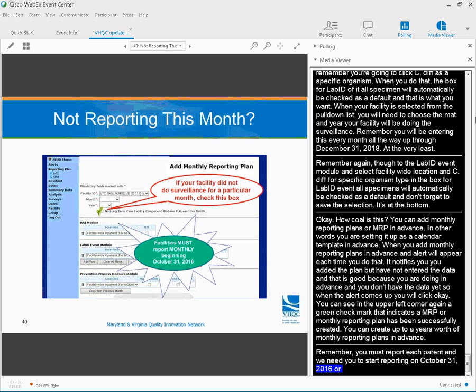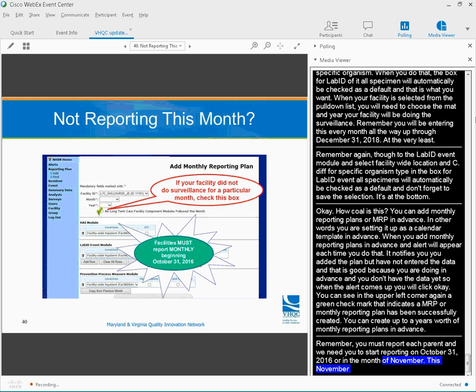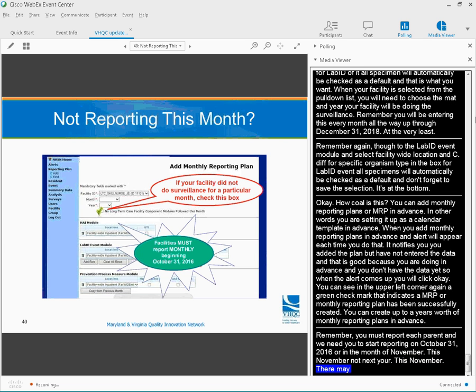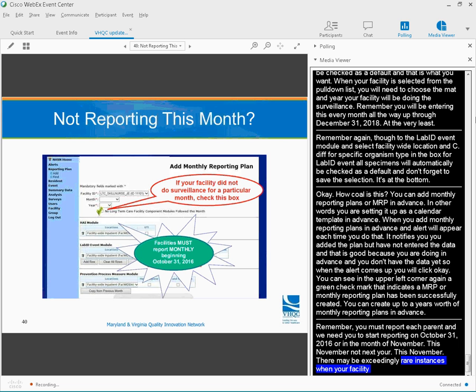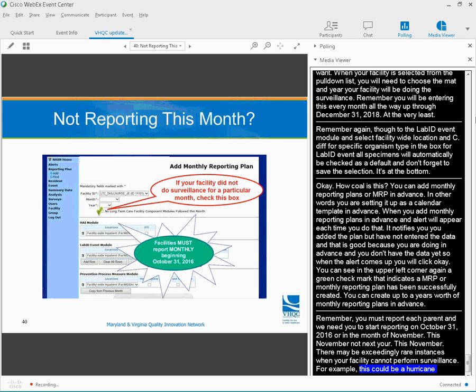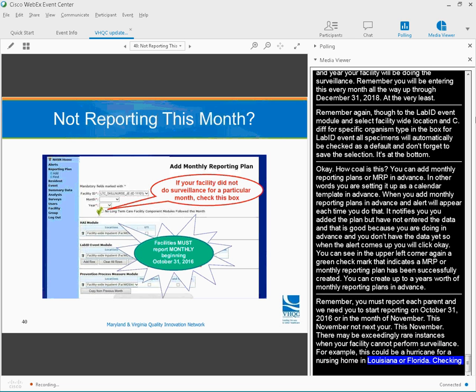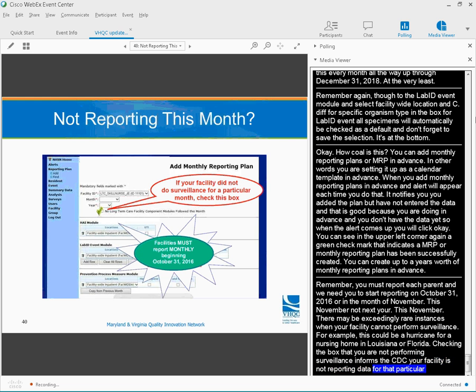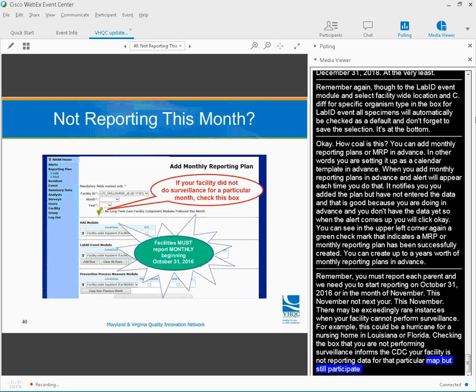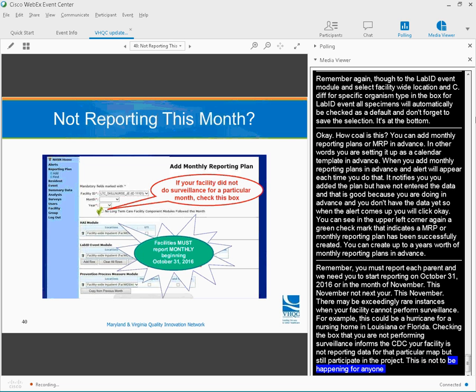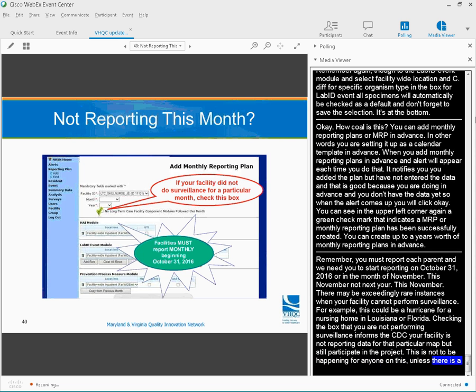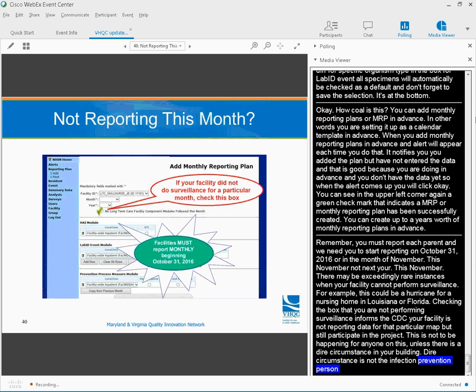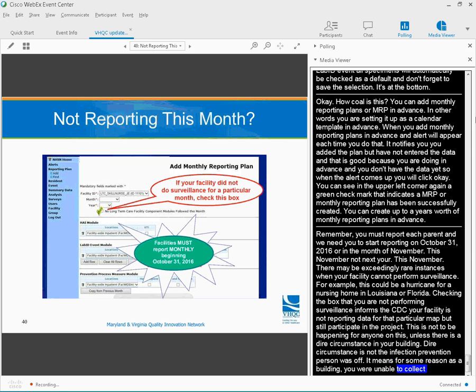Remember, you must report each month, and we need you to start reporting on October 31, 2016, or in the month of November. This November, not next year. There may be exceedingly rare instances when your facility cannot perform surveillance. For example, there could be a hurricane for a nursing home in Louisiana or Florida. Checking that you are not performing surveillance informs the CDC your facility is not reporting data for that particular month, but it's still participating in the project. This is not to be happening for anyone on this call unless it is a dire circumstance in your building. And dire circumstance does not mean that the infection prevention person was off.